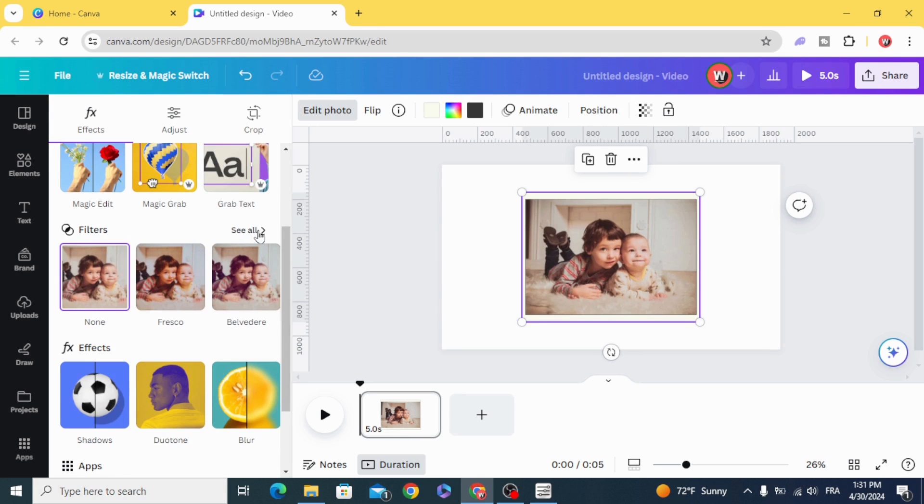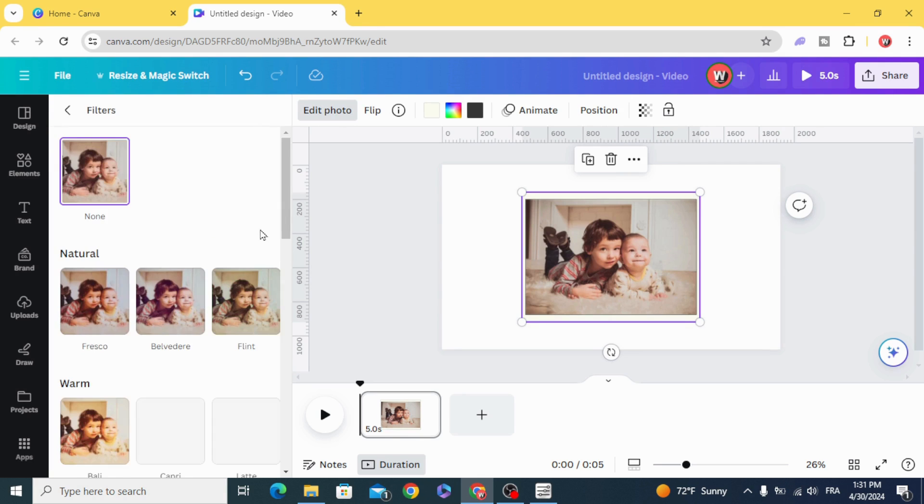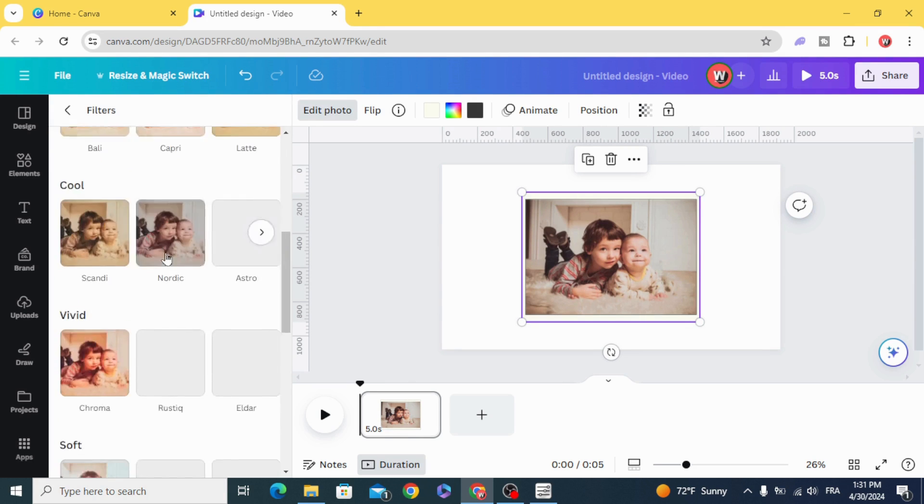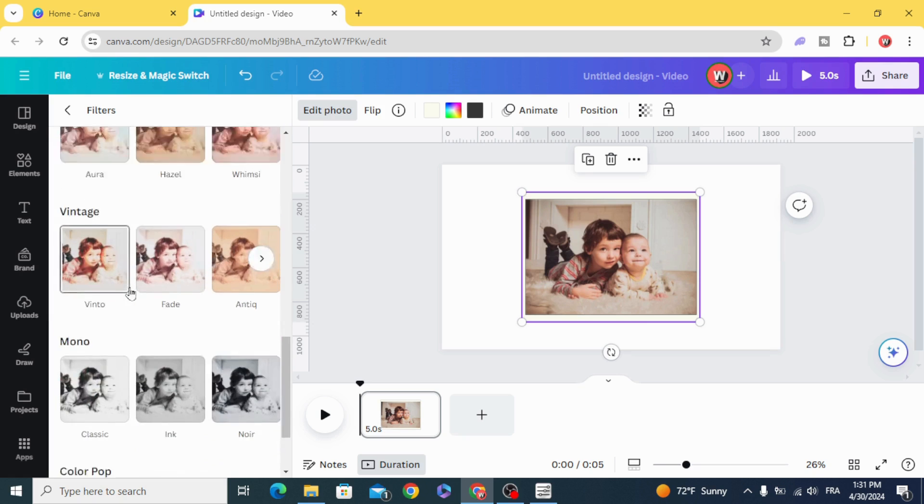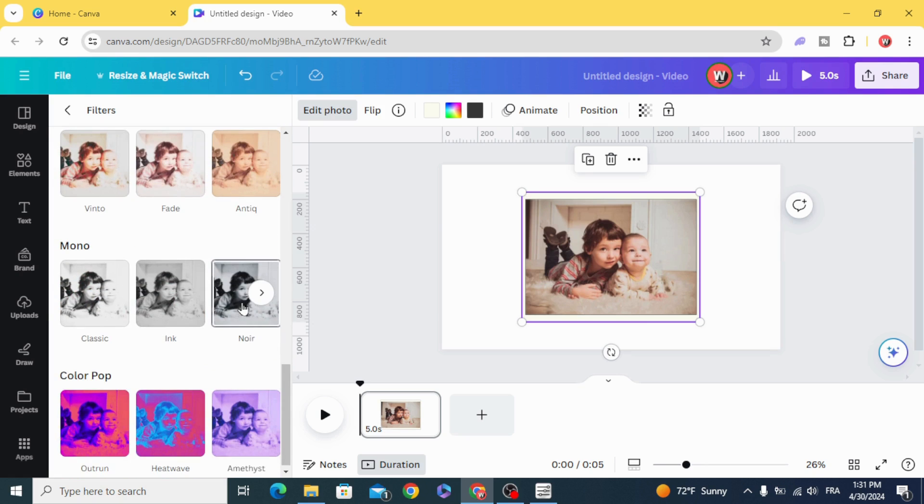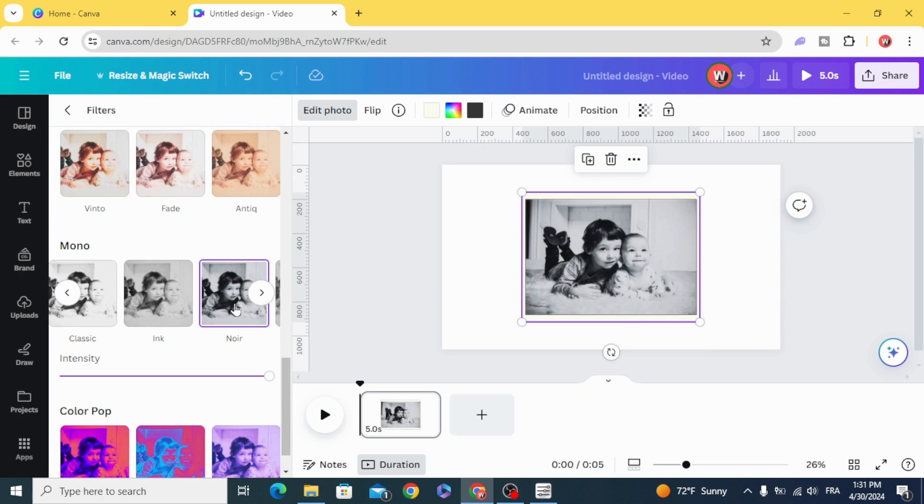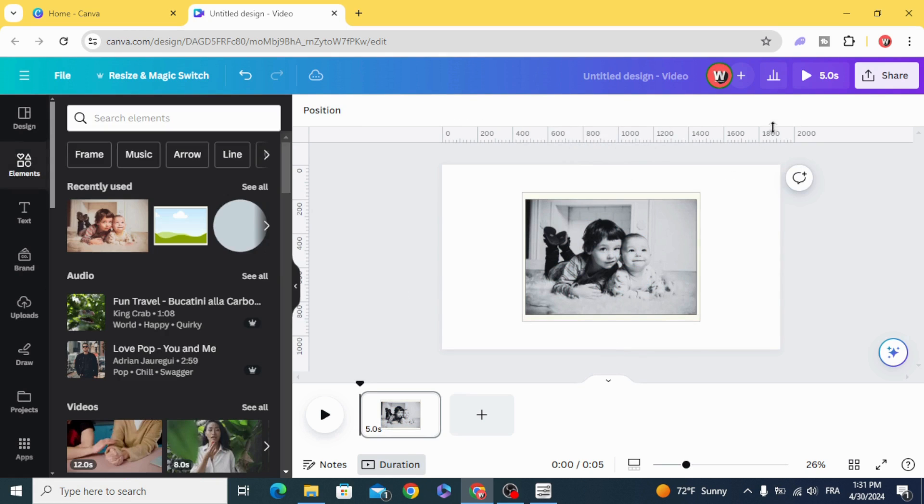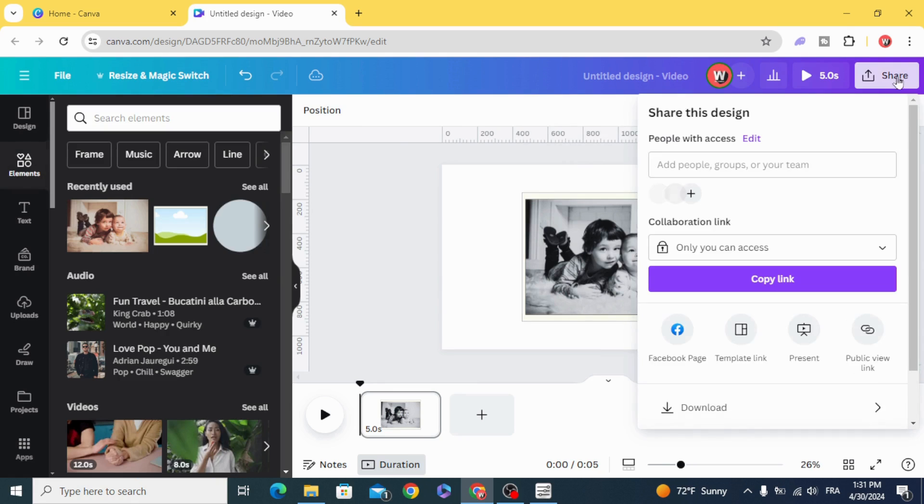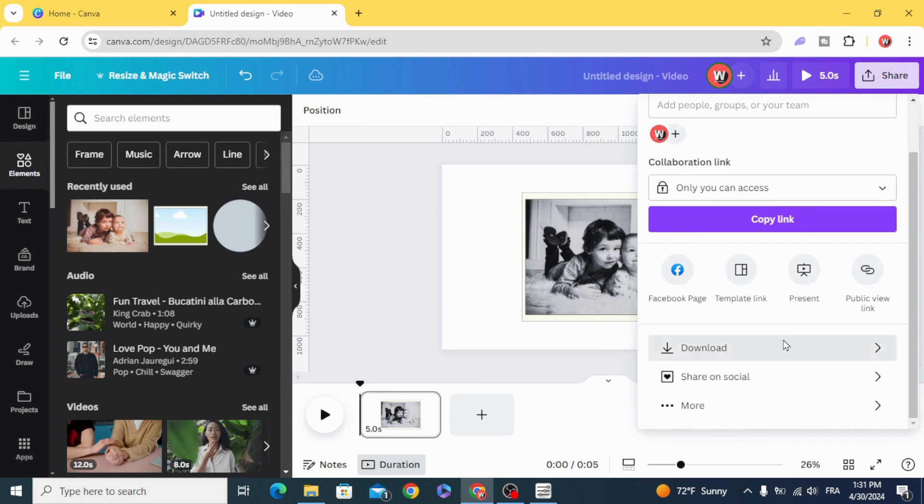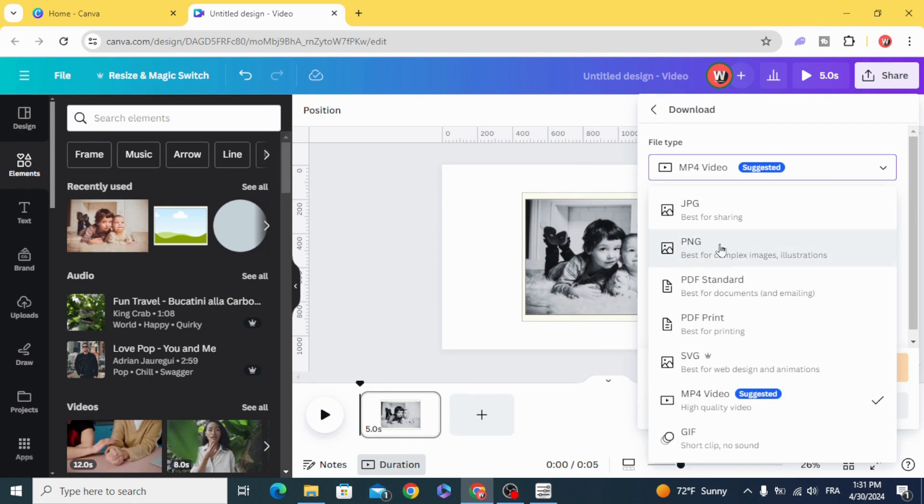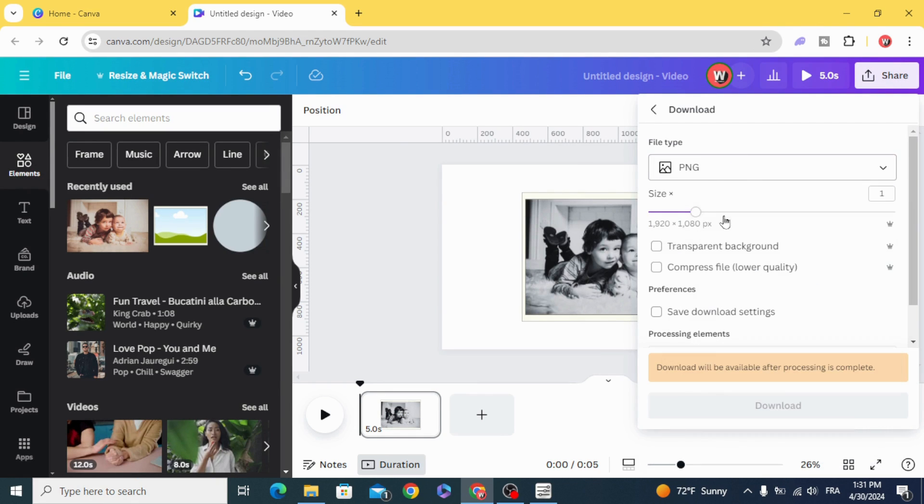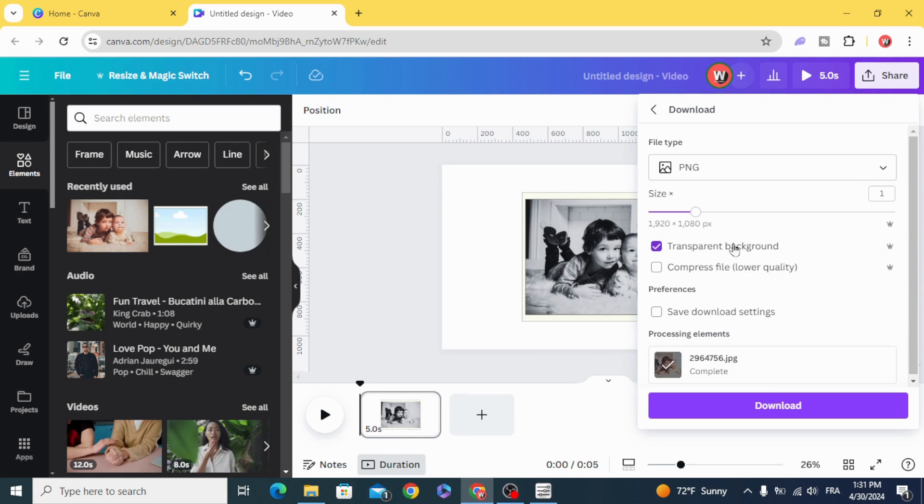Filters, see all, and scroll down to noir. Share, download, PNG with transparent background.